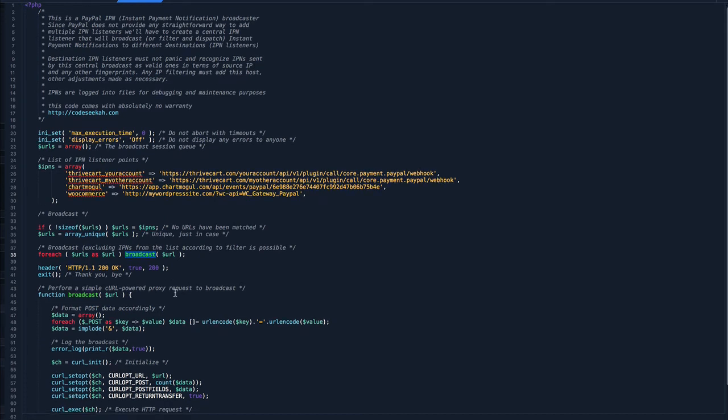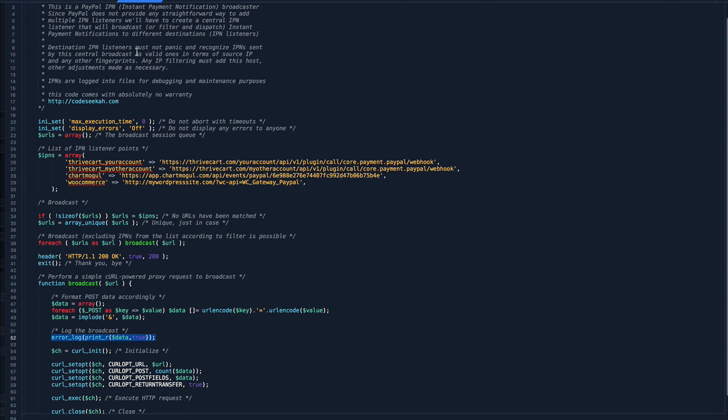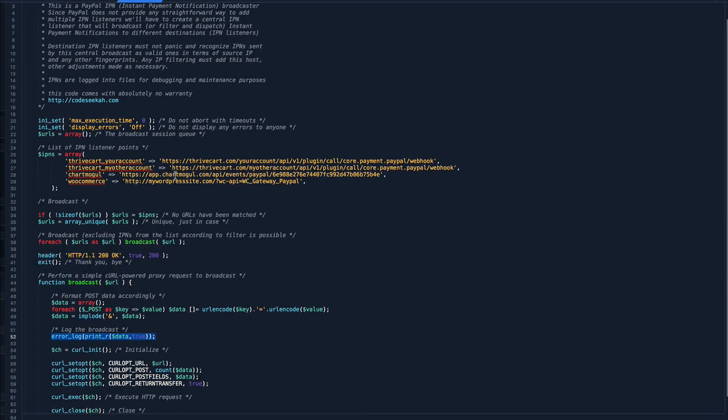One little thing I did add in here is what's called error logging. So whenever information is sent out, it logs it to a file called error underscore log. And it's kind of a good backup just in case things go wrong or you want to test it and make sure it's working right. So the error log file will kind of show something like this, it'll put a time date stamp in there, and then it'll tell you what the information that was logged or sent, and it'll put it right in there for you.